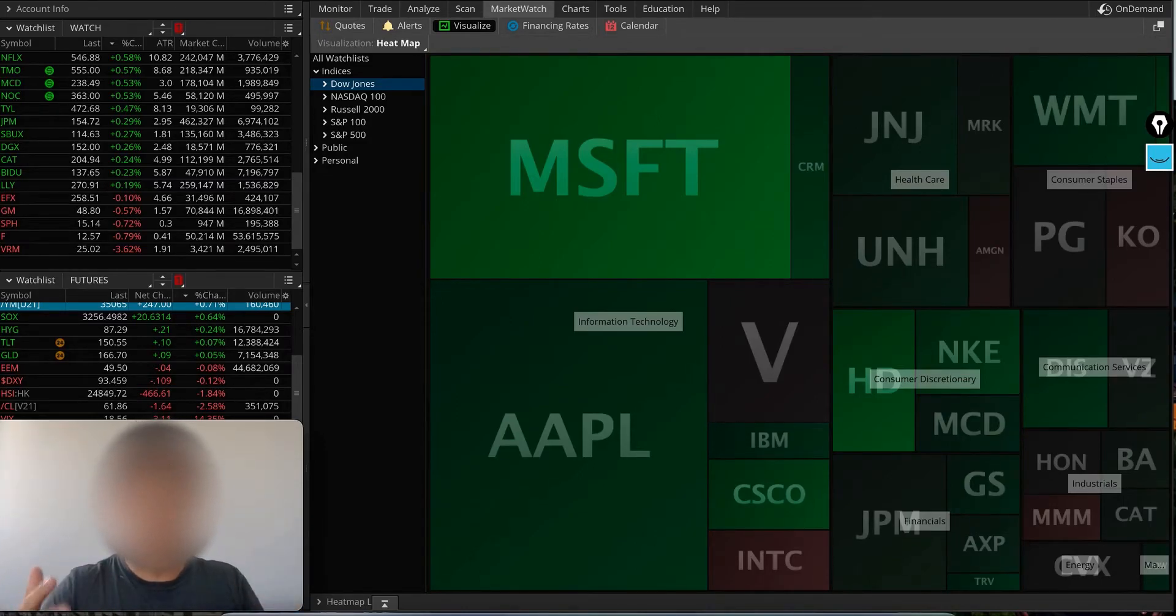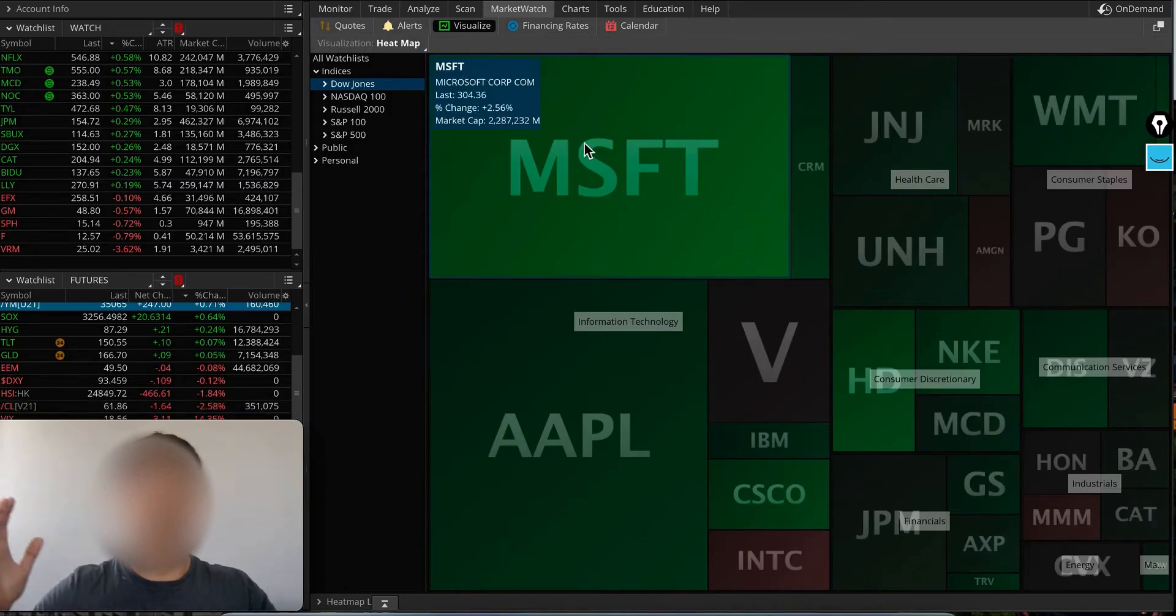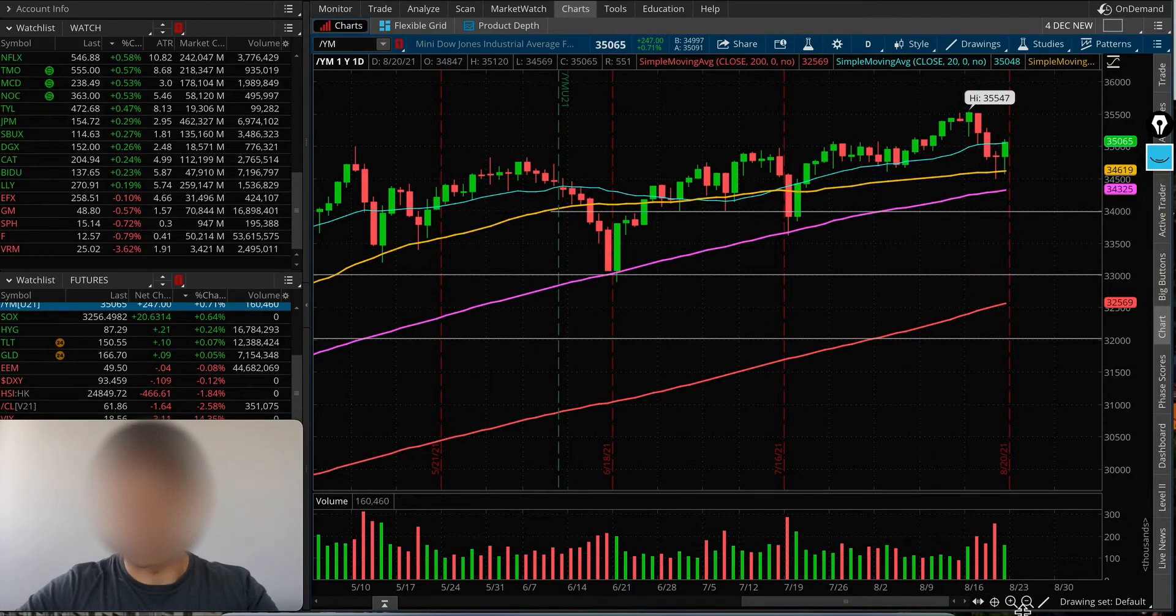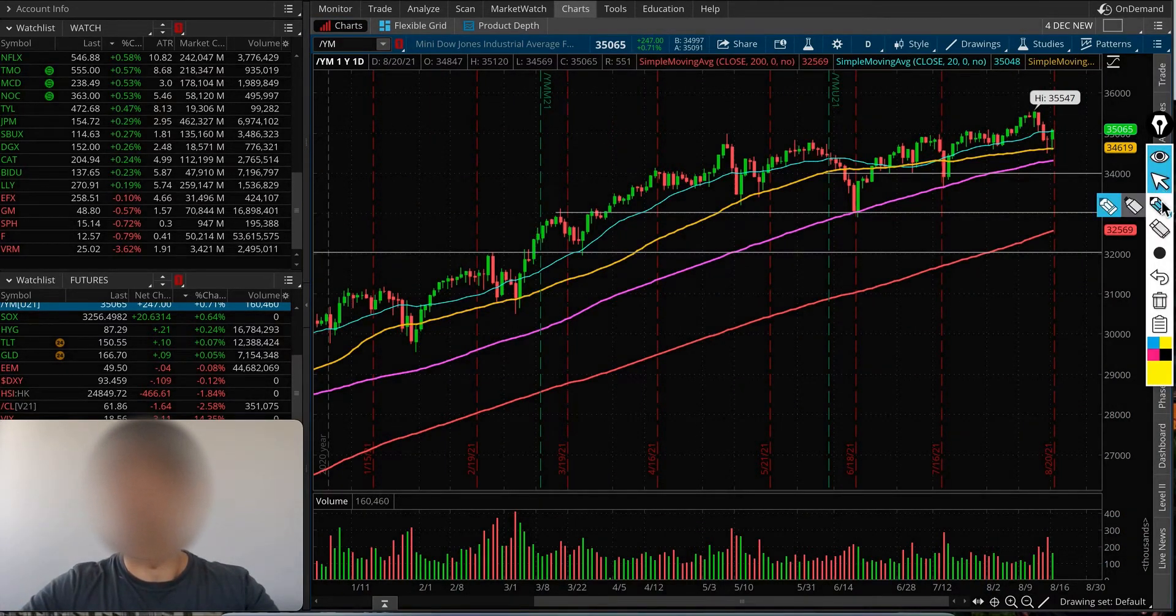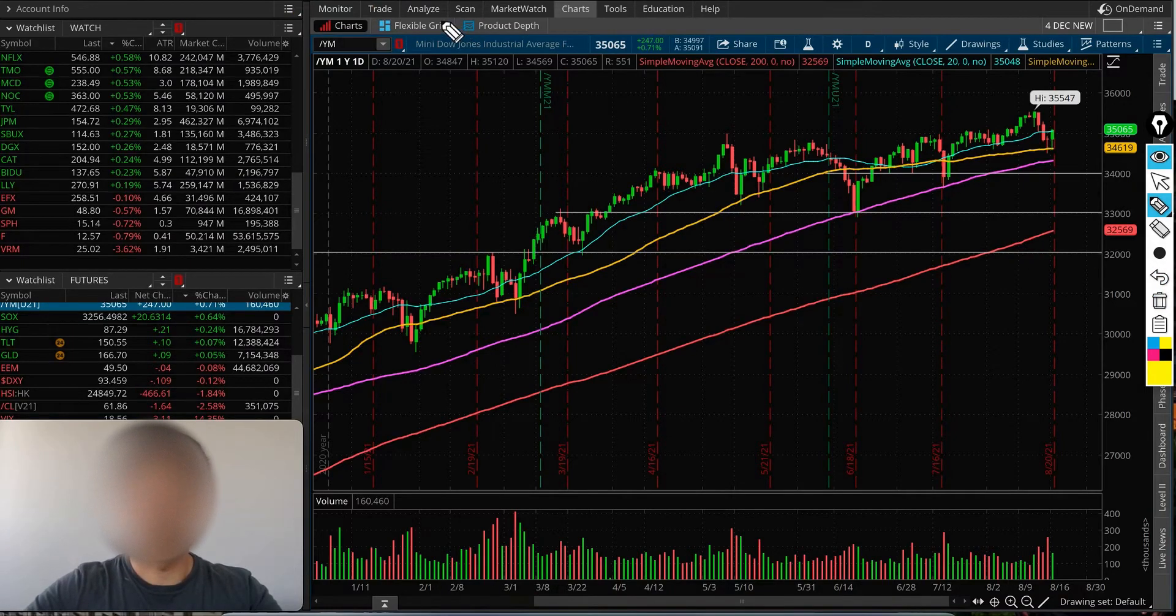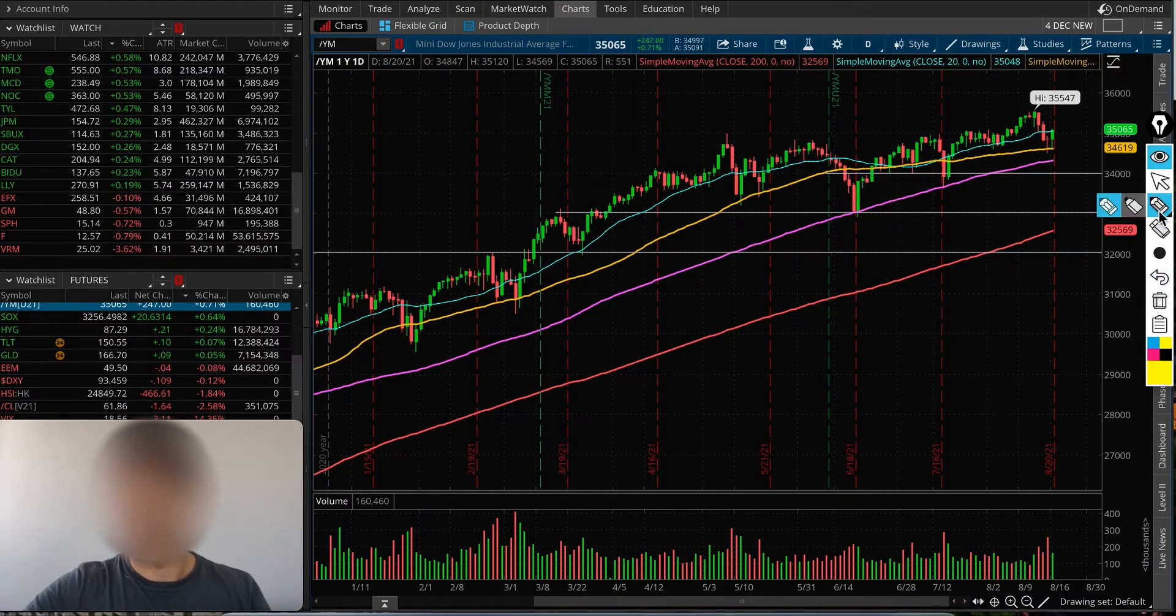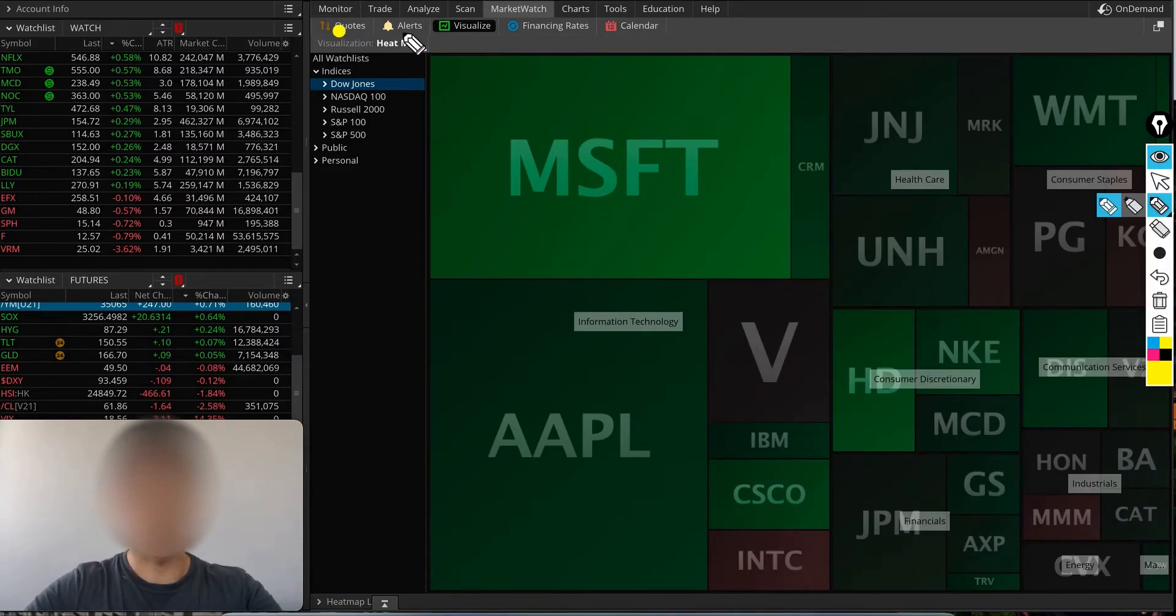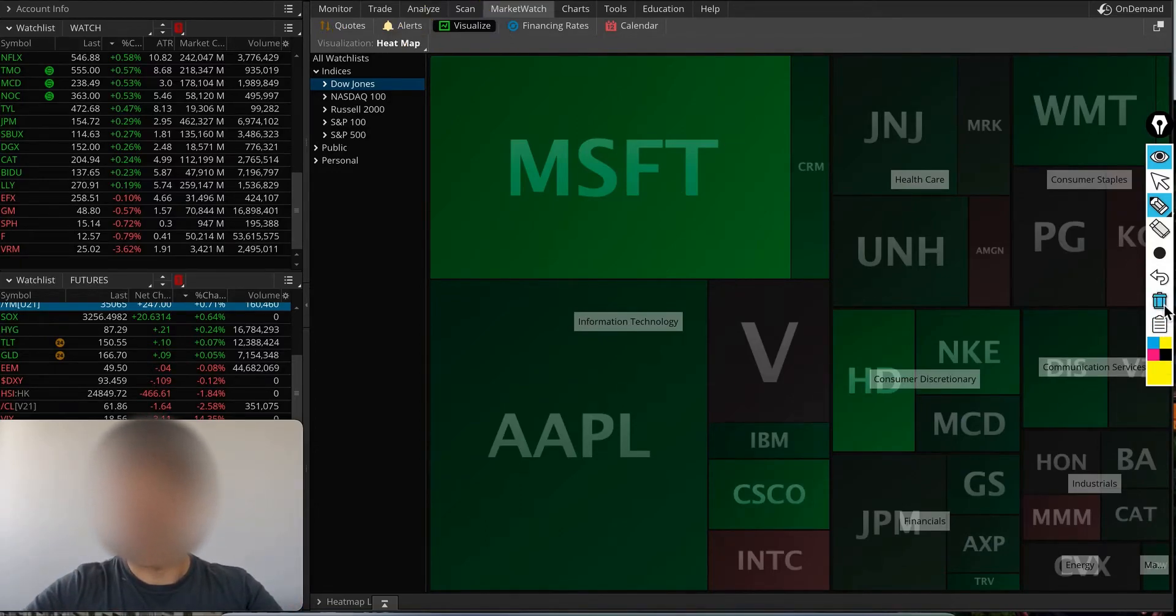Let's get started. This is the layout that I have for my ThinkorSwim. Typically you see your chart here, and on top right you have a lot of tabs: Monitor, Trade, Analyze, Scan, and Market Watch. I want you to click on Market Watch, and in Market Watch you'll see a sub-tab which has Quotes, Alerts, and Visualize. You're going to press on that Visualize tab.